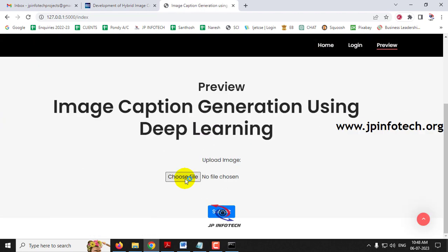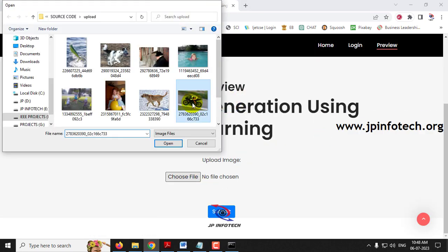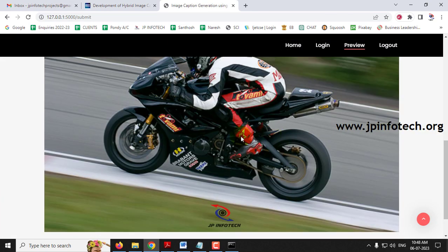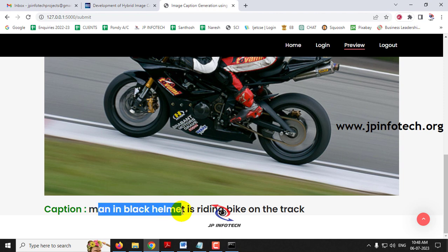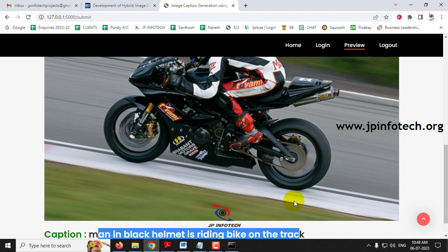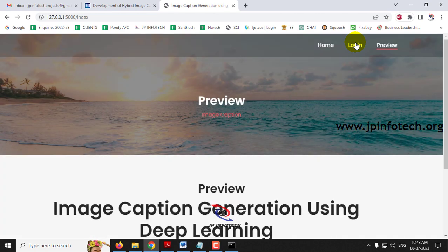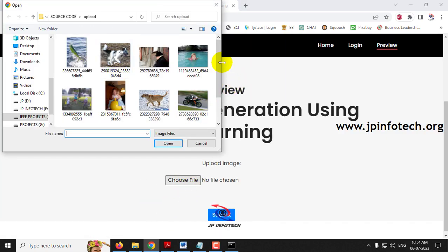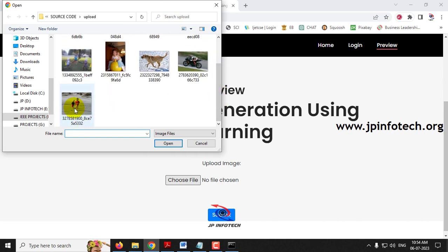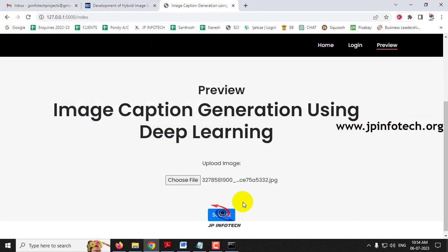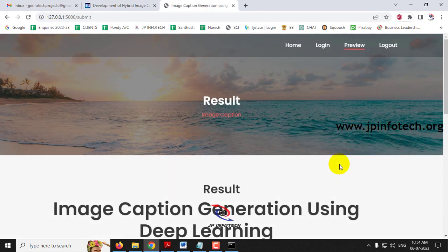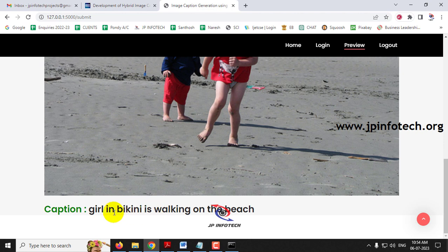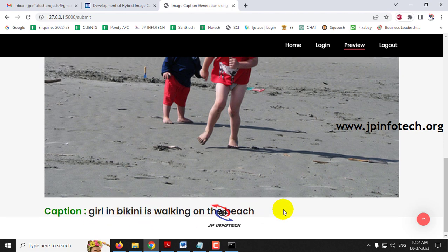Now let me go to the next image — a bike racer image — and click Submit. The prediction result is: 'man in black helmet is riding bike on the track.' This is perfectly okay. Now let us check the final image available in the upload folder and click Submit. The caption is 'girl in bikini is walking on beach' — this is a wrong result.